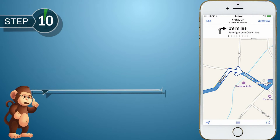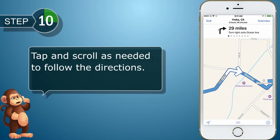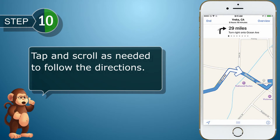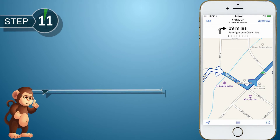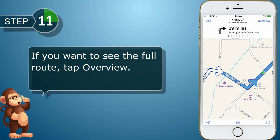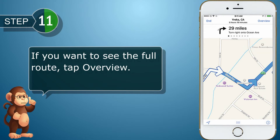Tap and scroll as needed to follow the directions. If you want to see the full route, tap Overview.